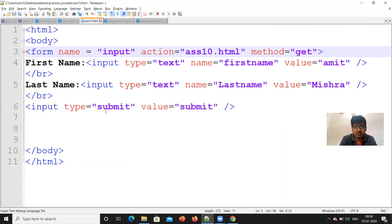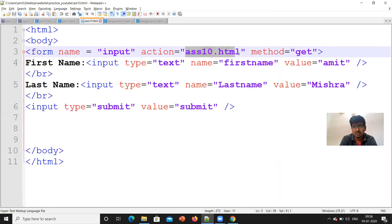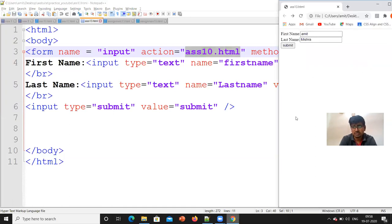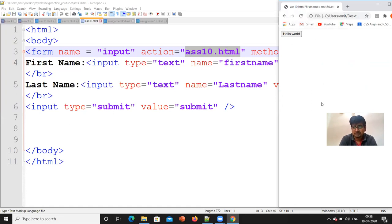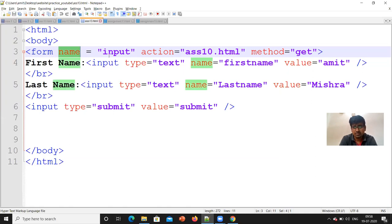The last time we saw the two or three forms, what did we do? Form action is equal to double inverted comma — that's it, I don't have to write anything. But here, when we click on the submit button, we should go to which file? Action is equal to ss10.html. That means we should go to ss10.html. When I click on the submit button, it's going to ss10.html. What is this ss10.html? We have created a hello world button. Name is equal to input, method is equal to get. We are just getting something, so method is equal to get.